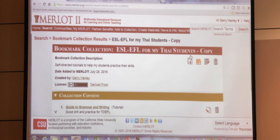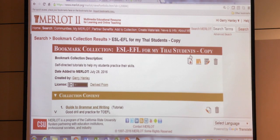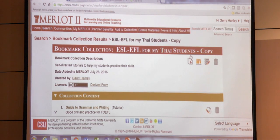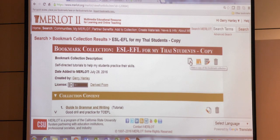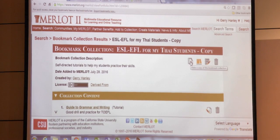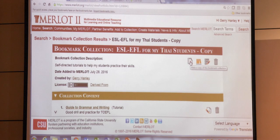Have any of you ever used someone else's playlist for iTunes? This is the same principle of sharing learning resources. You collect some, and then if any of you wanted to go into Merlot right now and go into this bookmark collection, you can simply click 'copy this,' make a copy for your bookmark collection, then it becomes yours. And you can give it to your students — they can give it to one another, they can build their own.